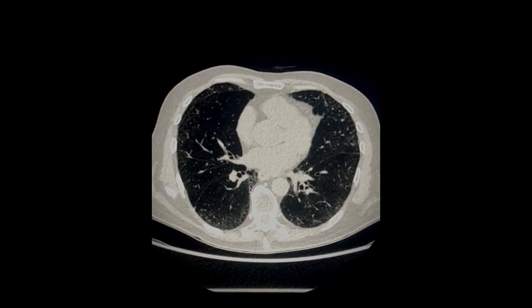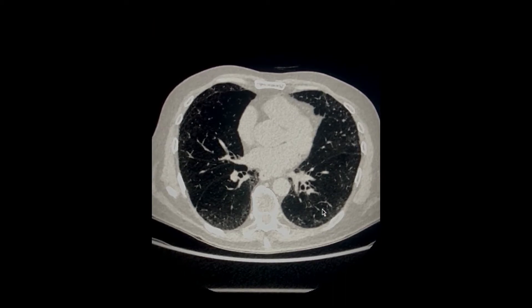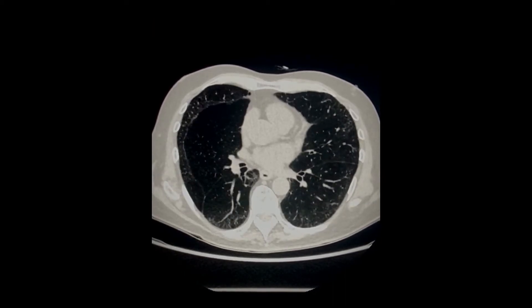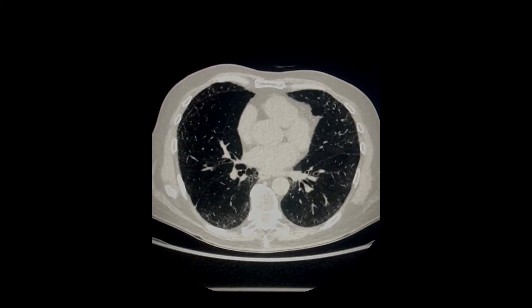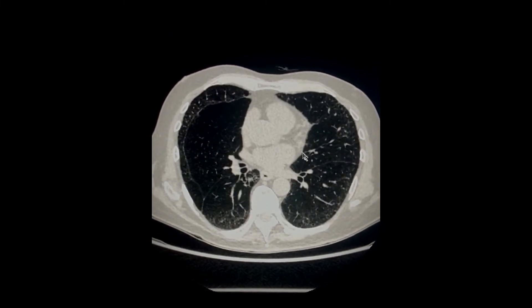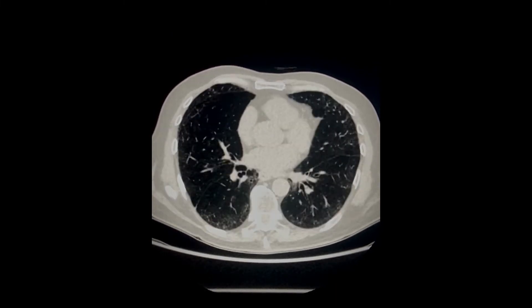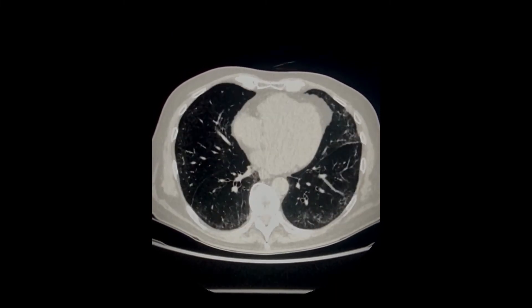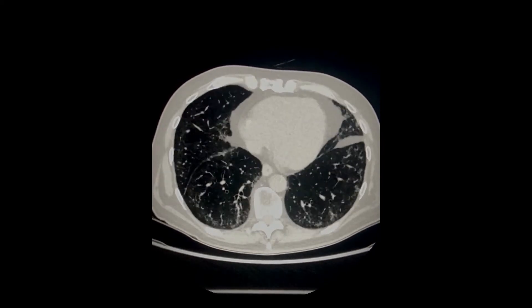You can also look at the azigoesophageal recess and some unusual areas which are not really gravity-dependent, which could also have this feature.